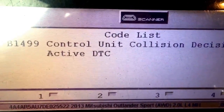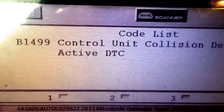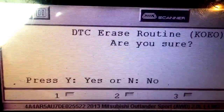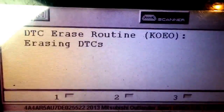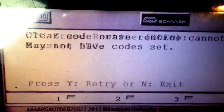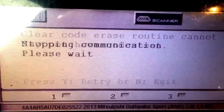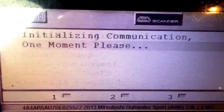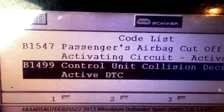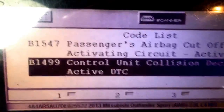What this means is the car was in an accident and it has crash data stored in the airbag control module. When you try to erase it with any scan tool, it won't erase it. It will give you this 'routine cannot execute.' So this is code B1499, Control Unit Collision Detected, and it is a crash data code.